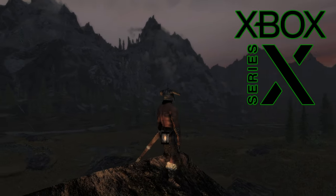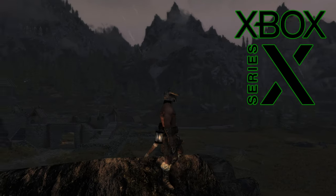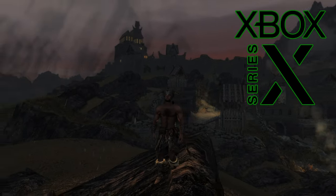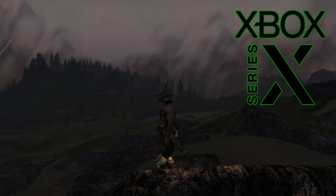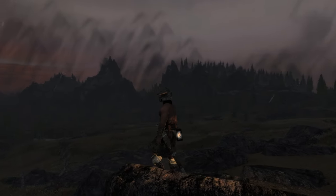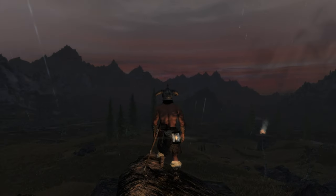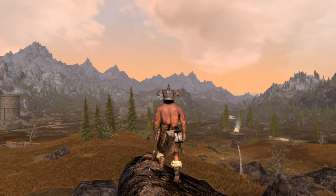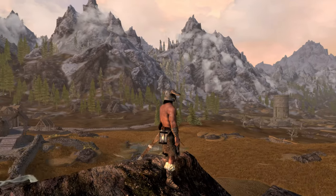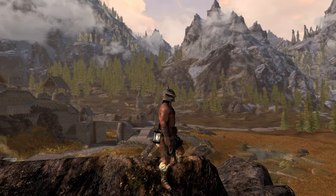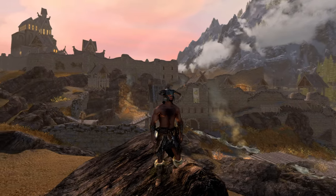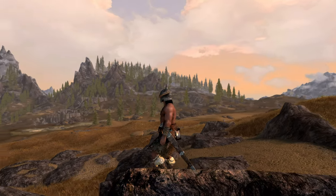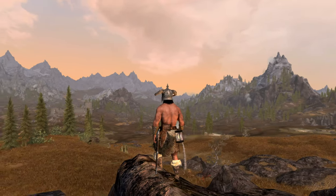Welcome back heroes and adventurers, shield maidens and barbarians. I am The Ancient Gamer, and in this video we're going to talk a little bit about modding Skyrim on Xbox consoles. Mainly we're going to talk about load orders, because the load order — your list of mods and the order in which they load into the game — is the basic foundation of a stable and healthy modded Skyrim experience.